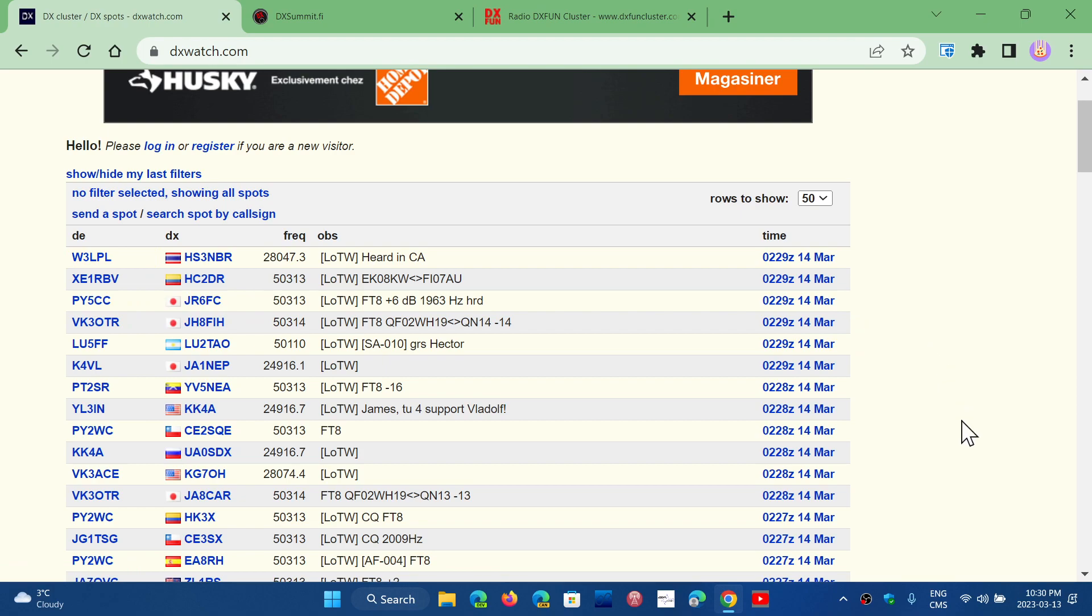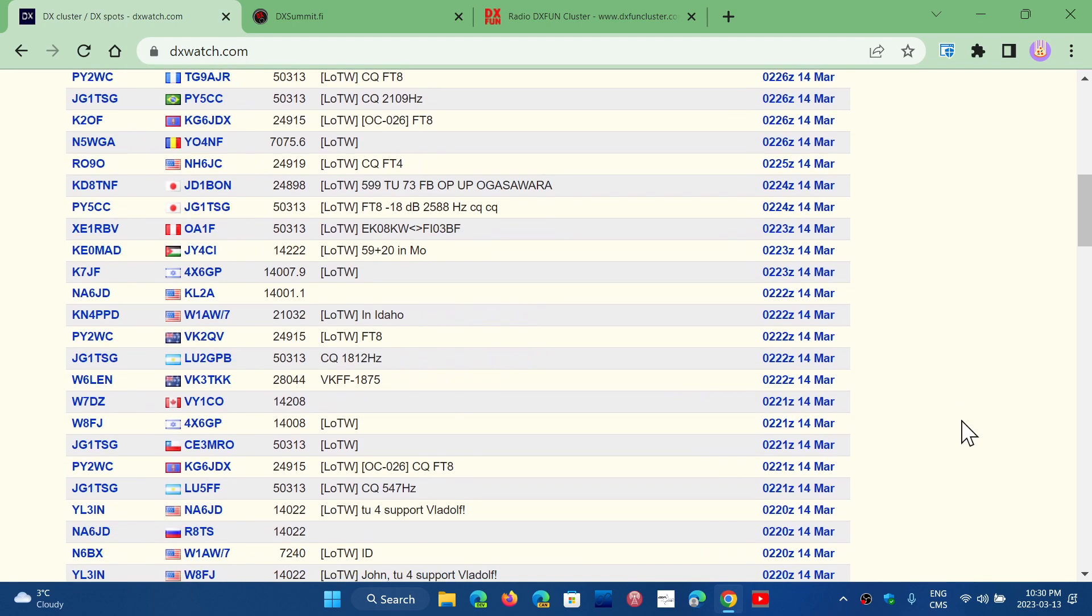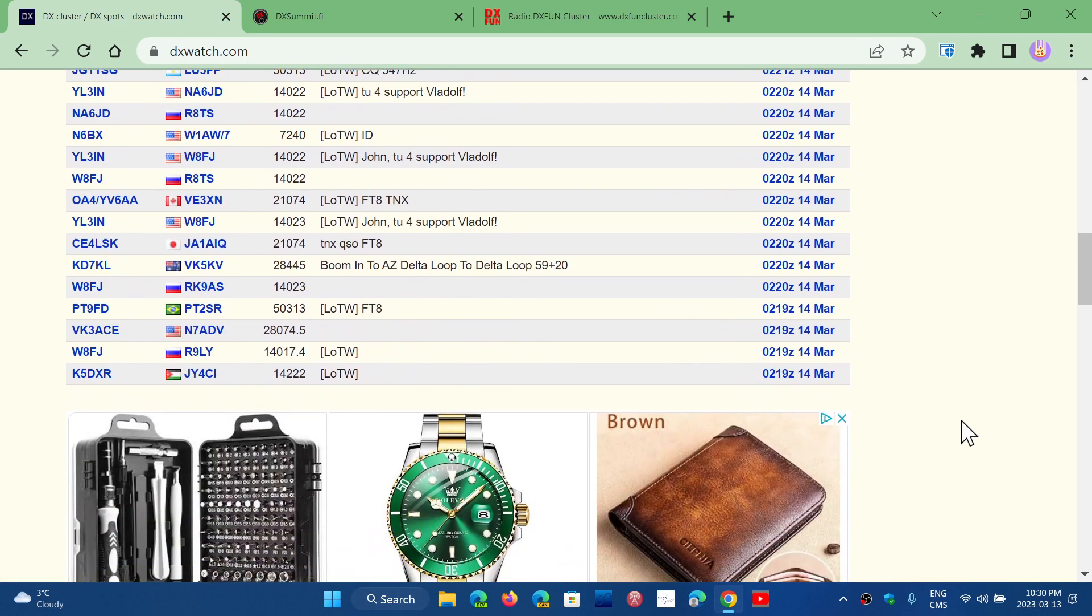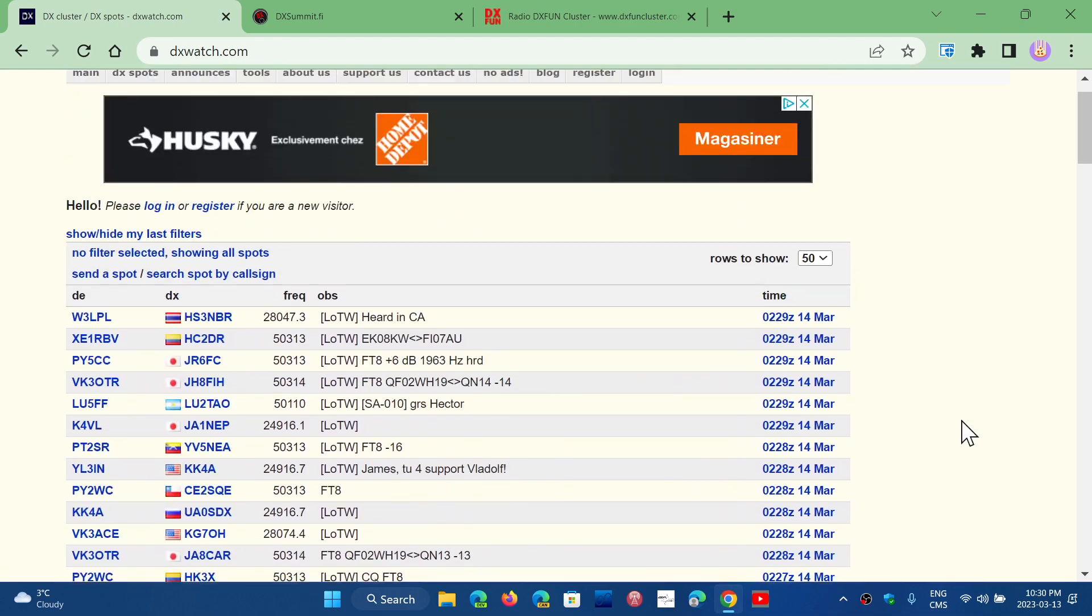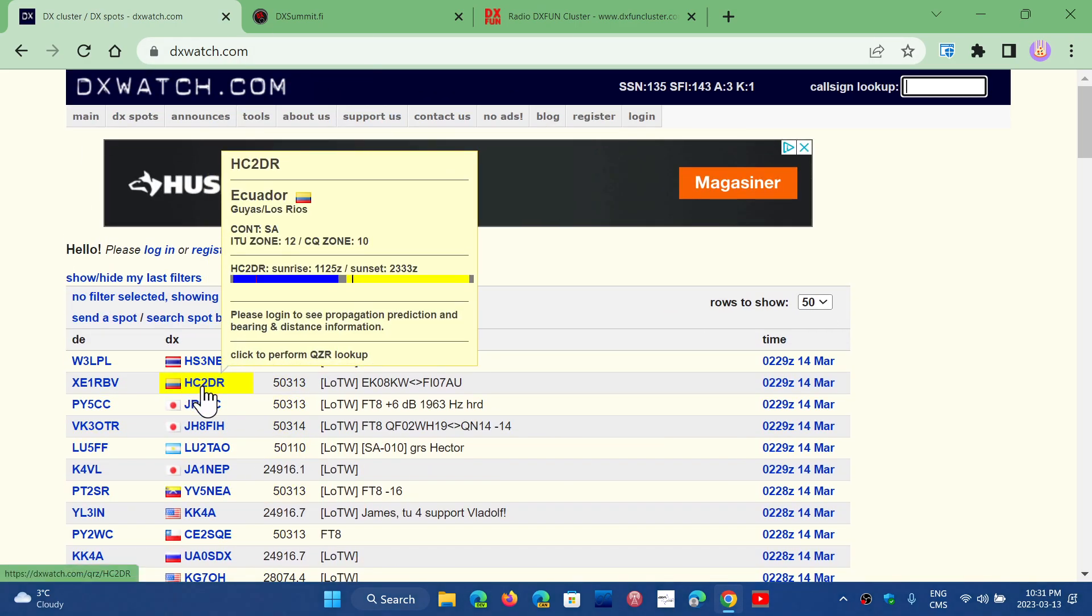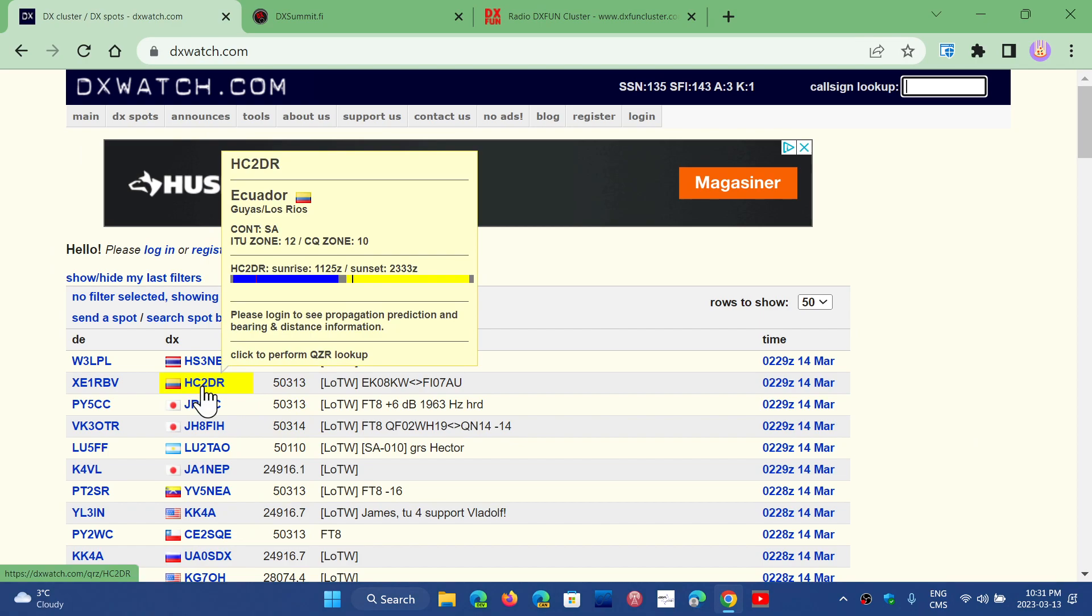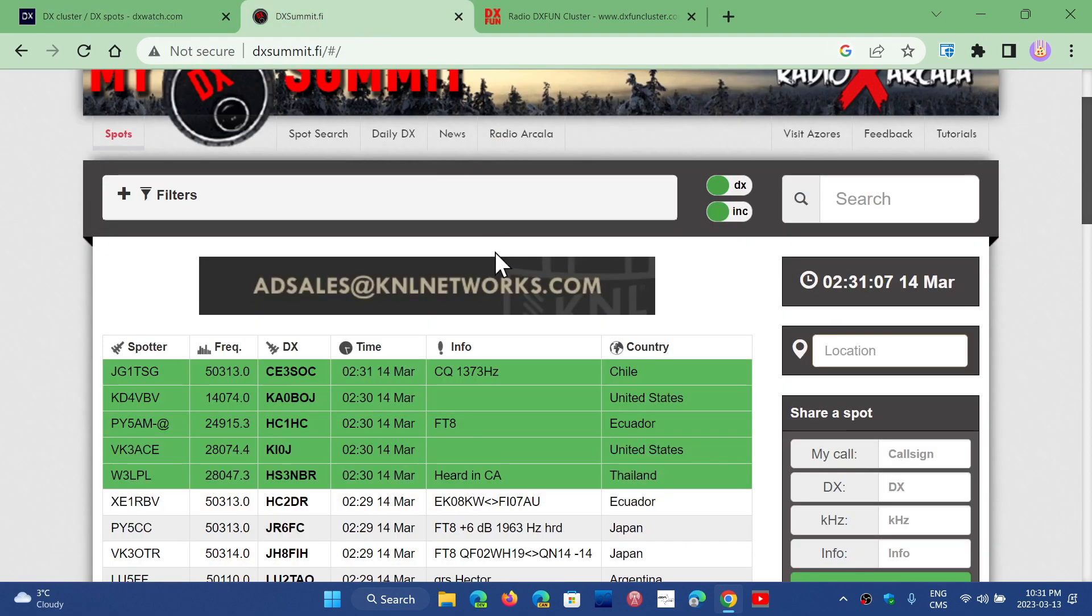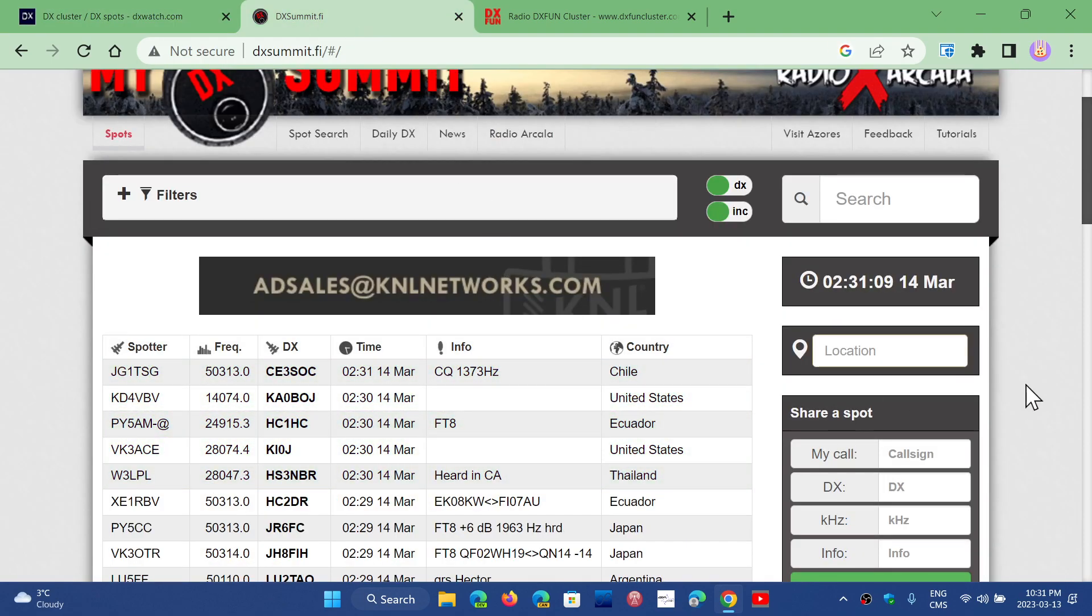Anyways, you have an idea of what's on, what frequency it is on, and the modes. This is kind of interesting. You have DX Watch. If you hover your mouse, you'll have the information of where the station is. And you have DX Summit, which is a very popular one too.